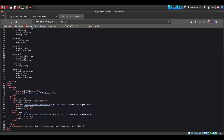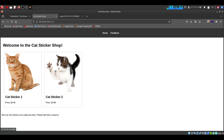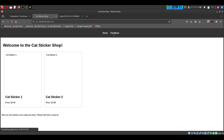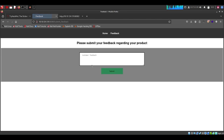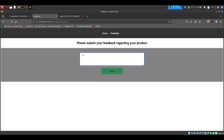Let's see if we can find something interesting here. We have an input field here — let's try HTML injection to see if it's vulnerable or not.